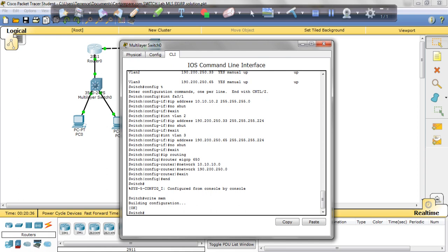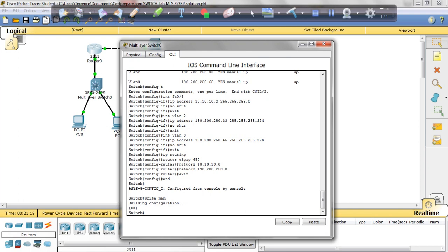All you have to do, everything that needs to be done, is done in the multilayer switch. So you're going to assign the no switchport command and assign the 10.10.10.2 IP address. For the VLANs, you're going to assign the 190.200.250.65 and .33 to VLANs 2 and 3. You're going to activate IP routing and configure EIGRP with the AS number of 650, add the networks, and that covers it. That is all you have to do to resolve the multilayer switch with the EIGRP lab for the switch exam.